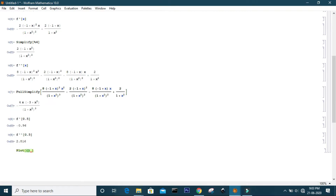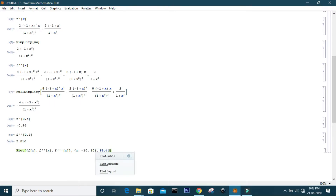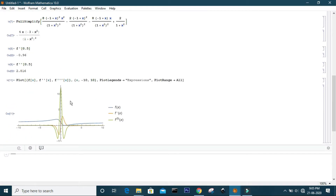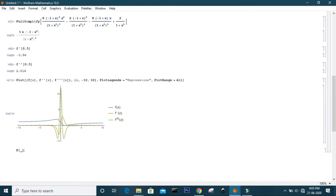You can also plot all the functions and their derivatives using the Plot command, and use the PlotLegend command to label the different colored curves. The blue curve is our original function, the orange curve is the second derivative, and the green curve is the third-order derivative of our function.